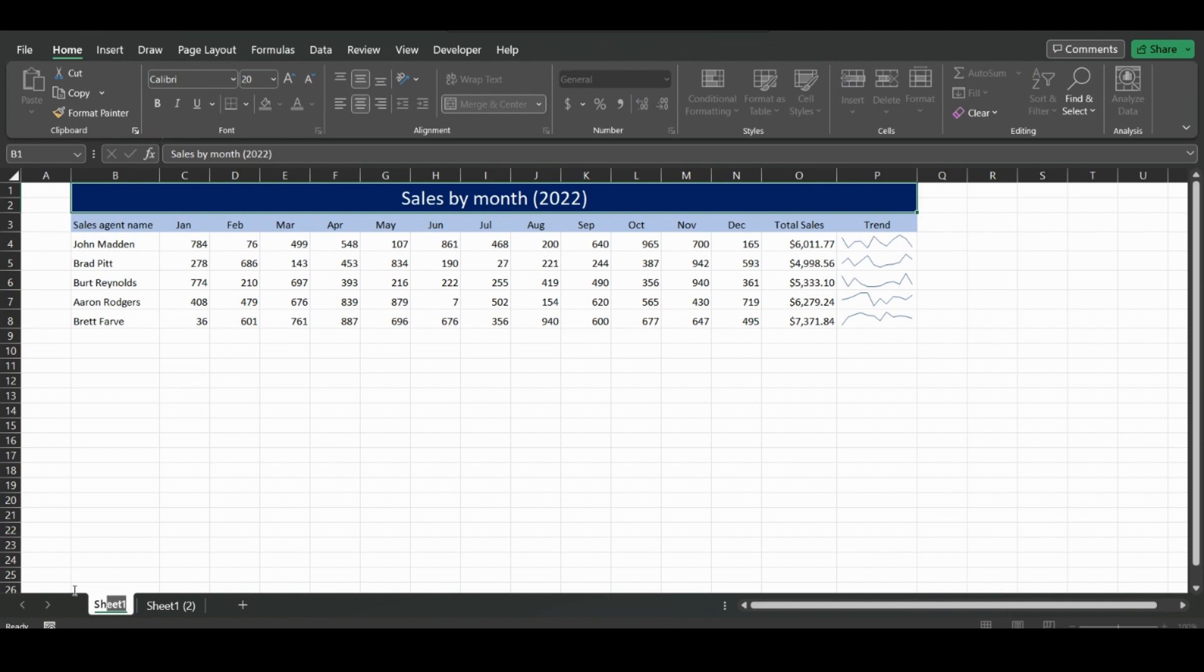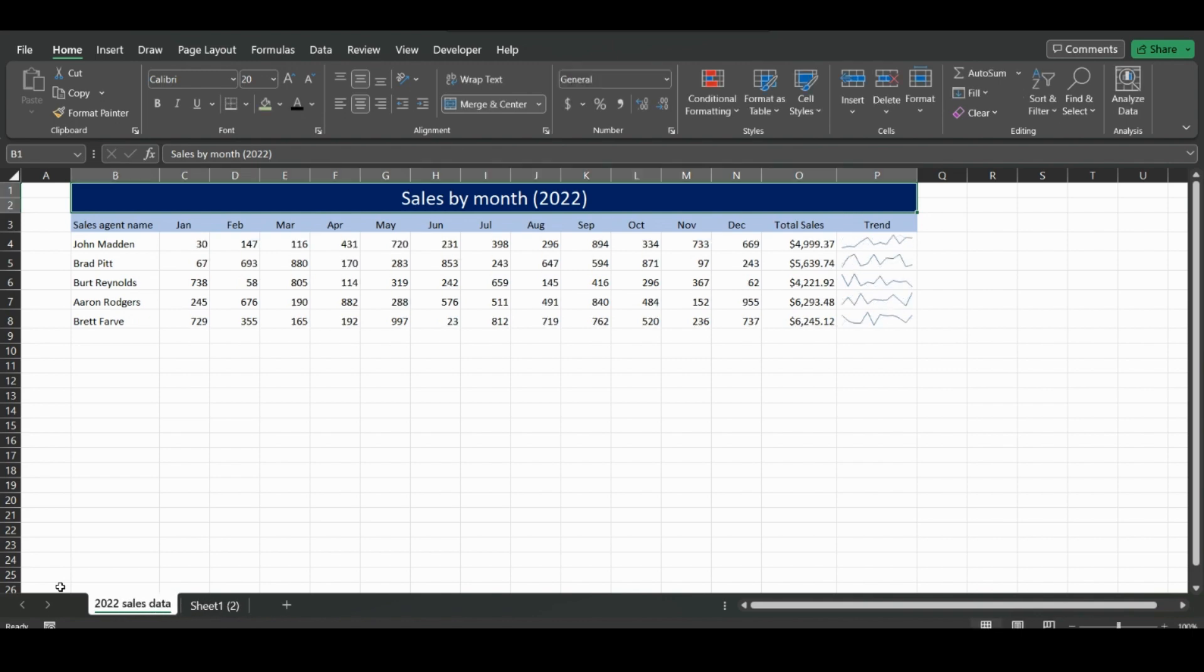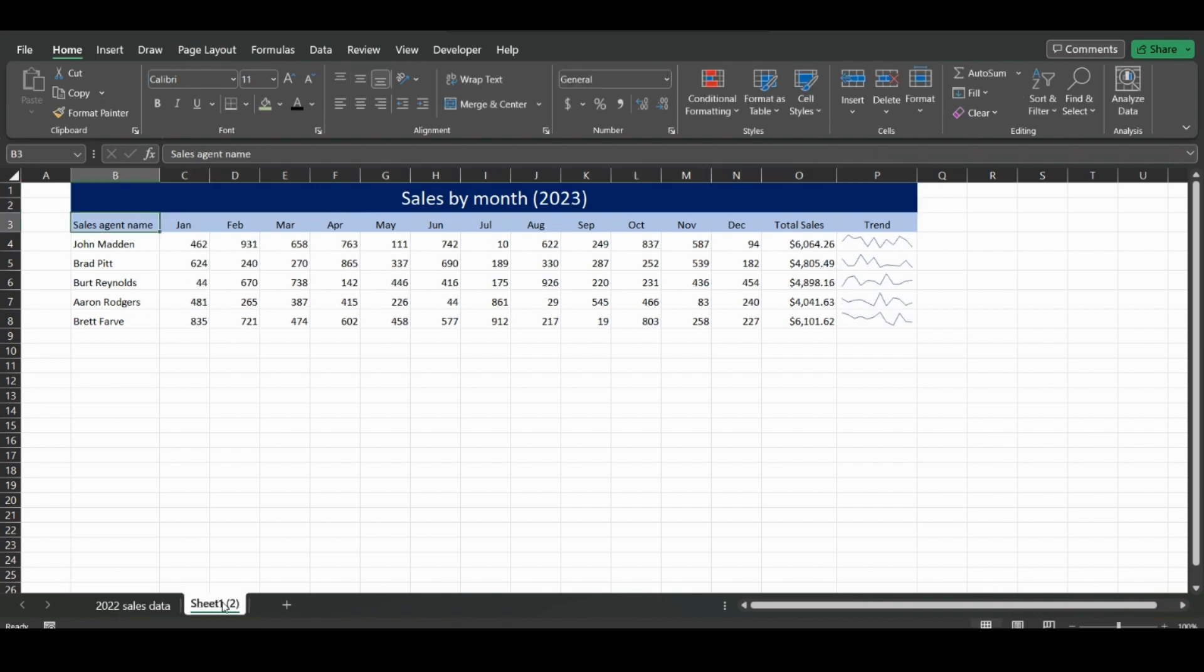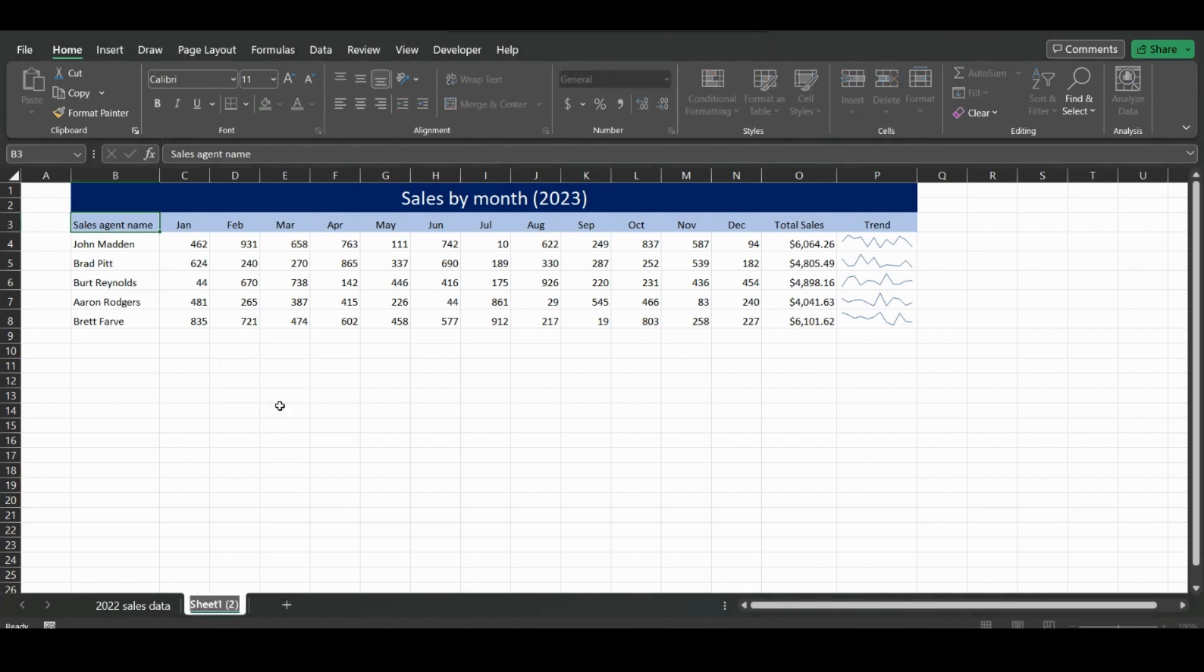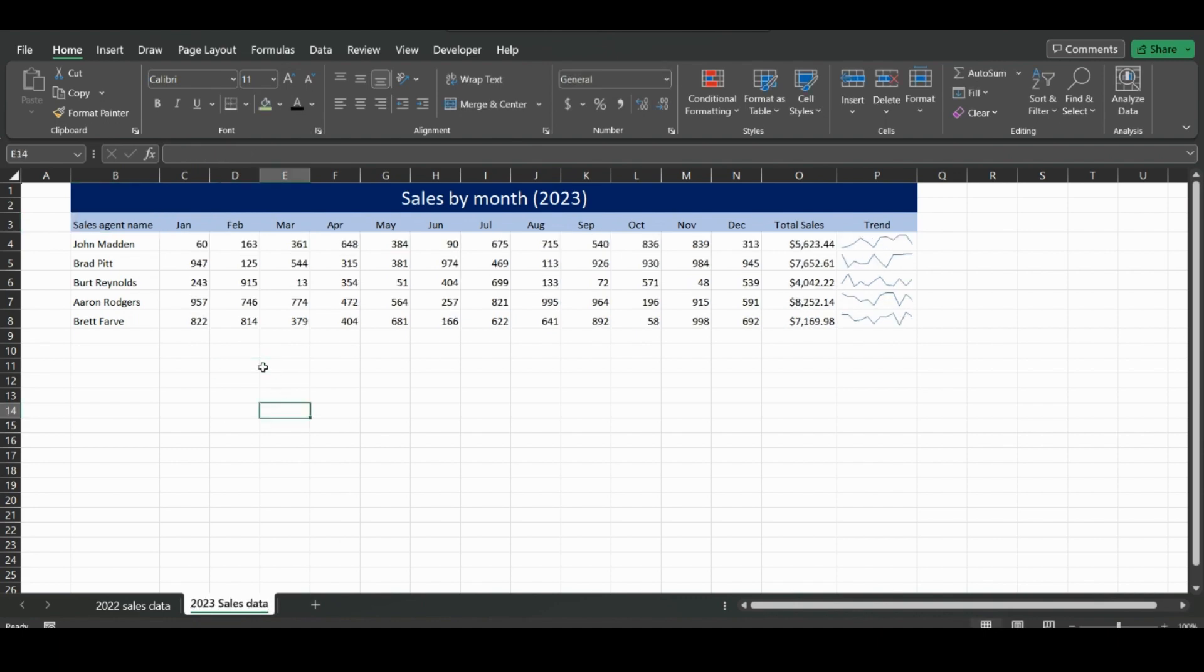We can highlight 2022 sales data and rename this one 2023 sales data. So another option to creating a copy of a sheet would be simply saving it under a different name.